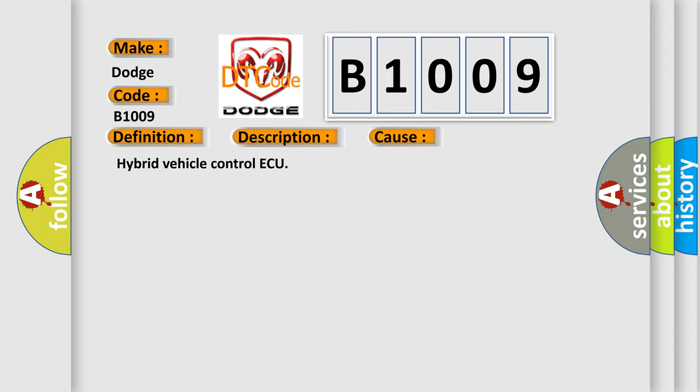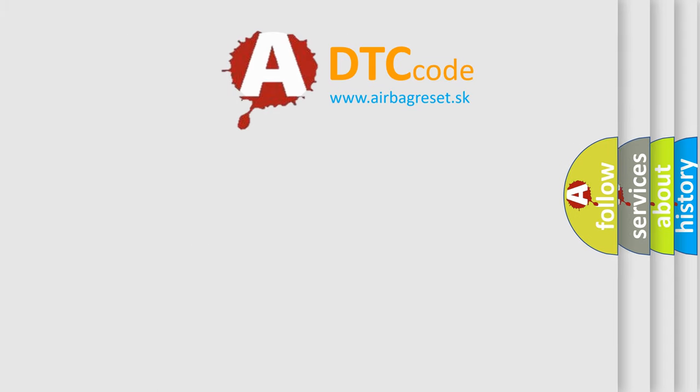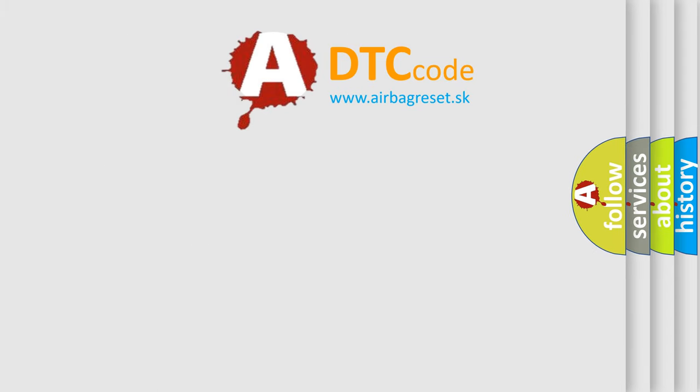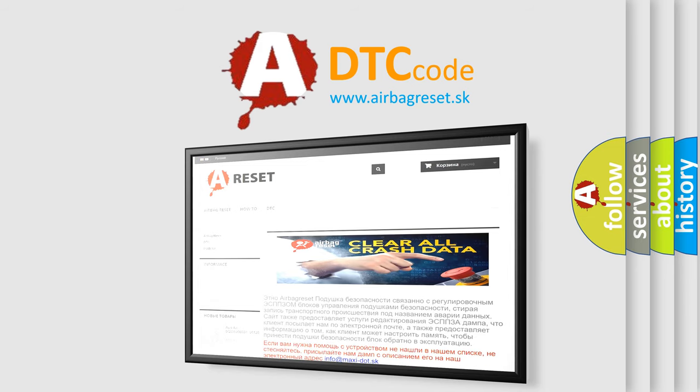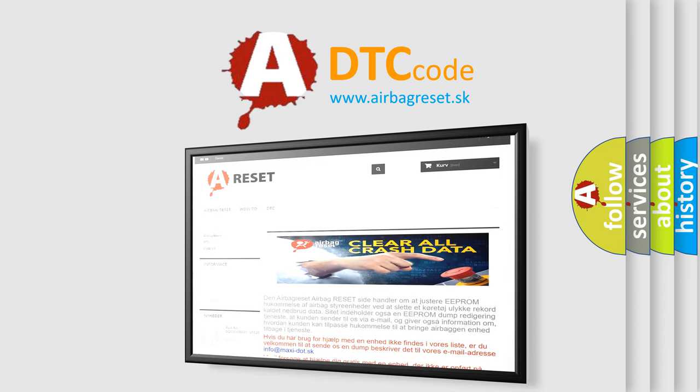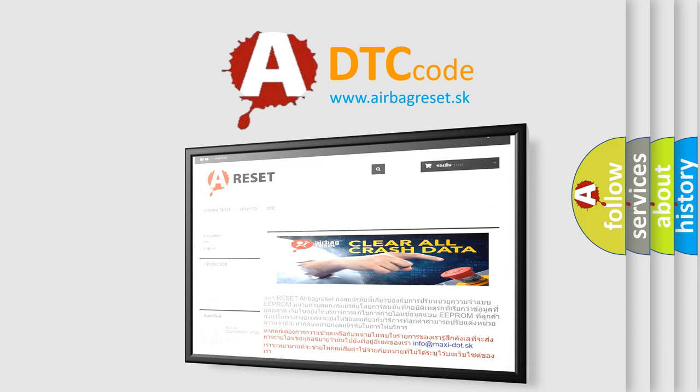The airbag reset website aims to provide information in 52 languages. Thank you for your attention and stay tuned for the next video. Thank you for having us at the end!